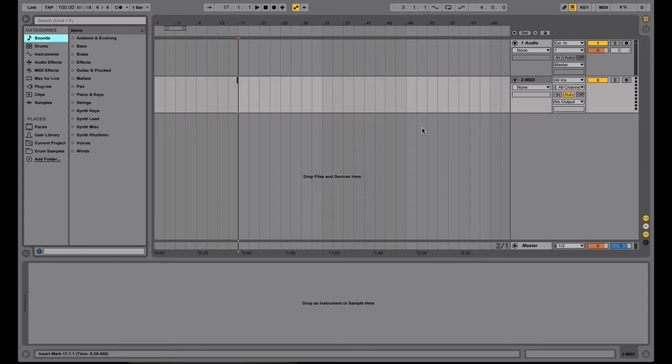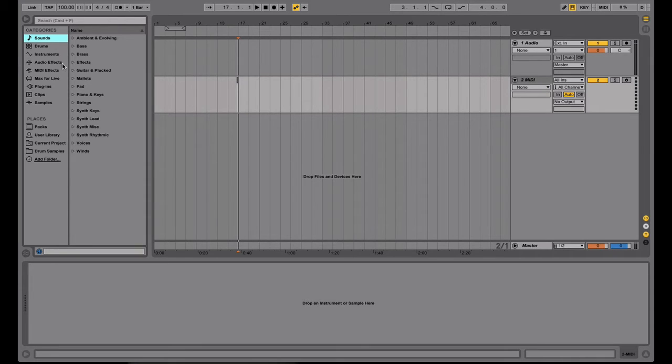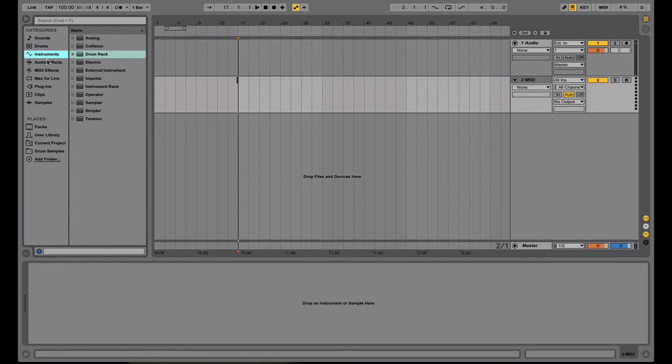So first off, this is the screen that you'll see the first time you open Ableton. Right here on your left side, you'll see the categories, which consist of sounds, drums, instruments, audio effects, mini effects, Macs for Live, plugins, clips, samples, and places. The defaults will be packs, user library, and current project. And to the right of that, you get the different things you can select from each of these items on the left hand side.